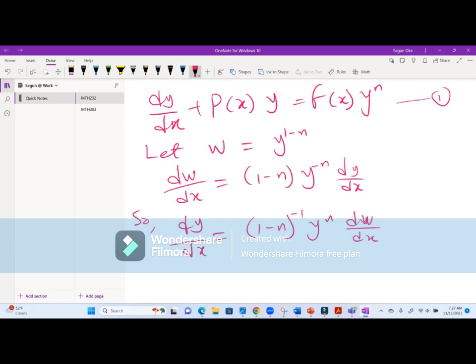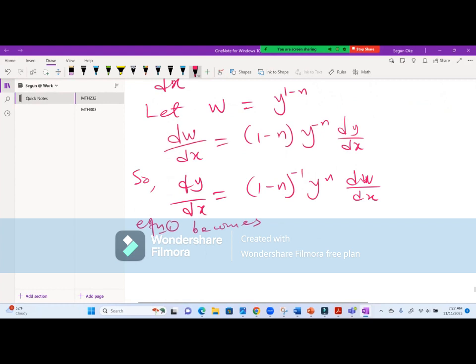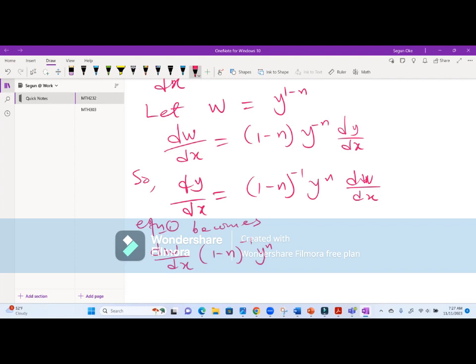Now substituting back into equation one, we have: (dw/dx) times (1 - n)^(-1) times y^n, plus P(x)y, equals f(x) times y^n. We then divide through by y^n.